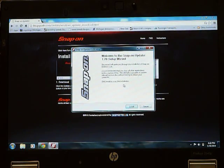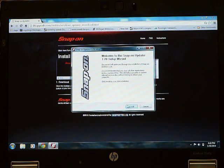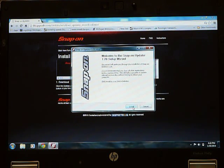The next prompt will ask you if you'd like to install the updater application on your computer. Click install.